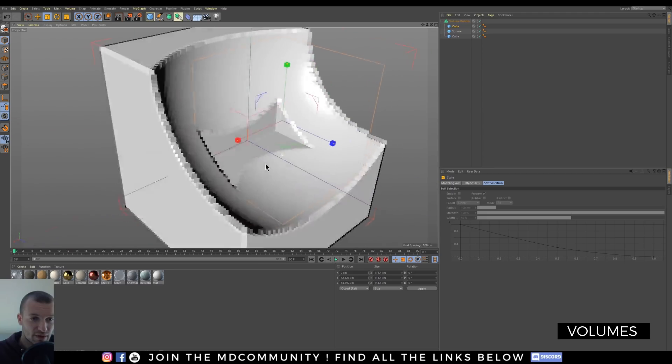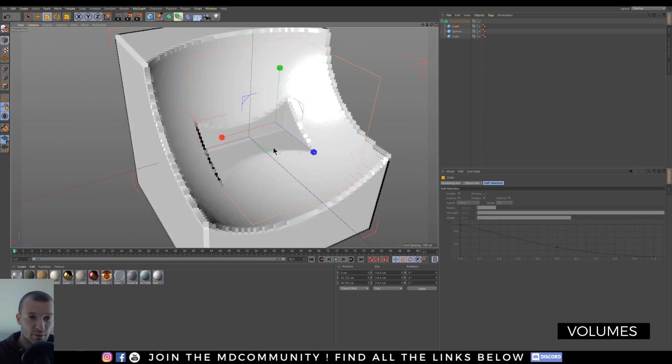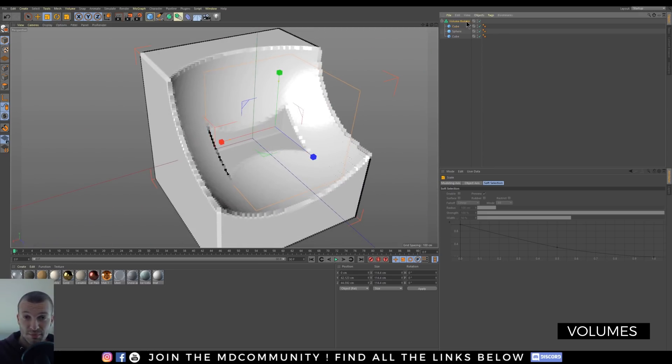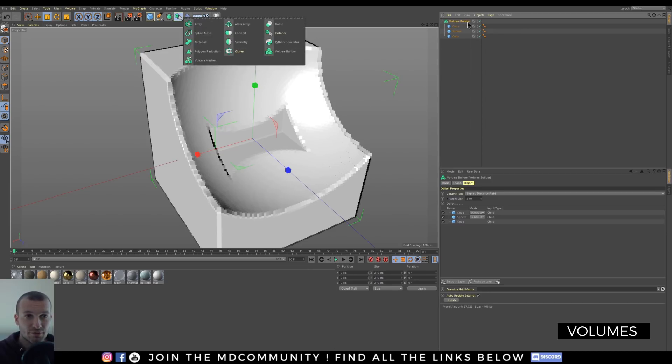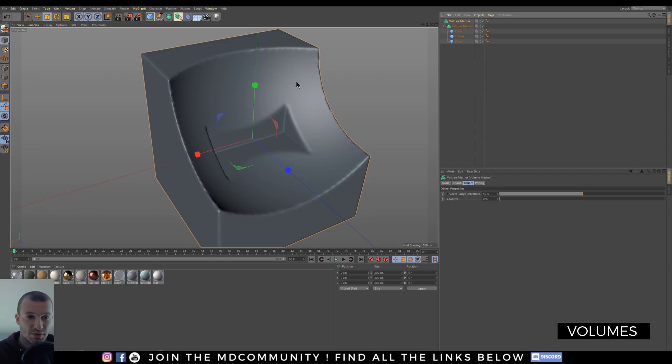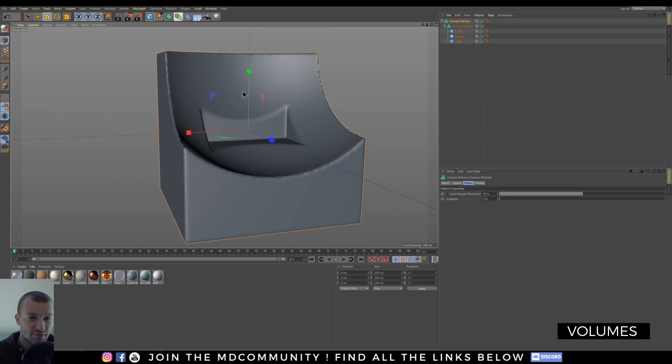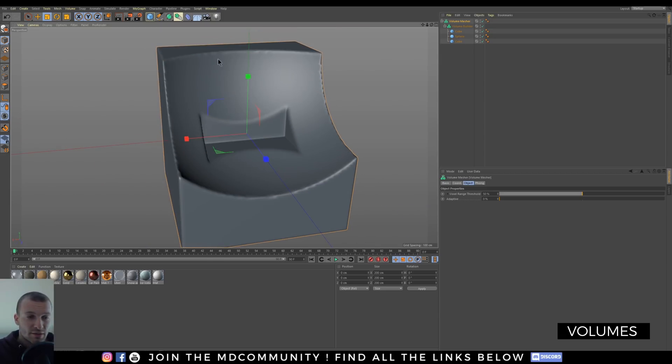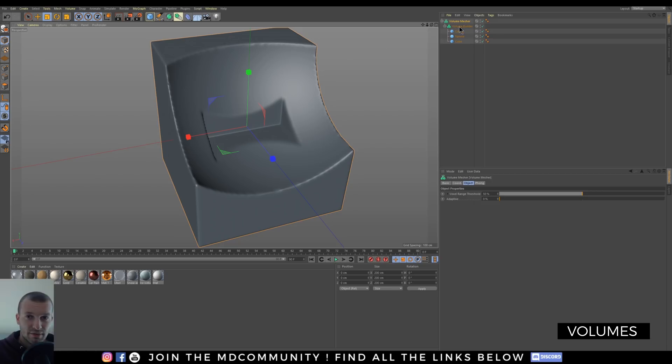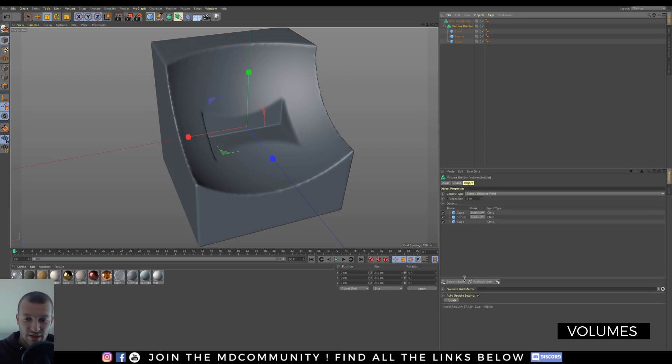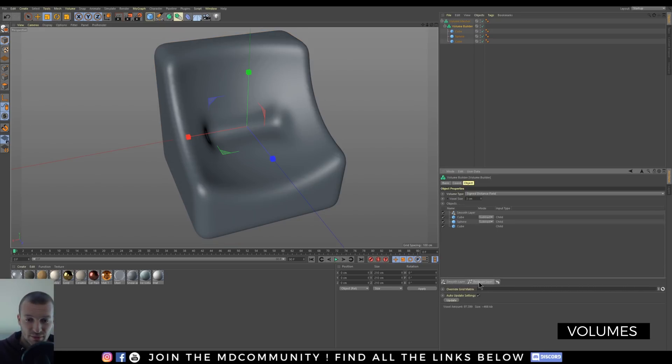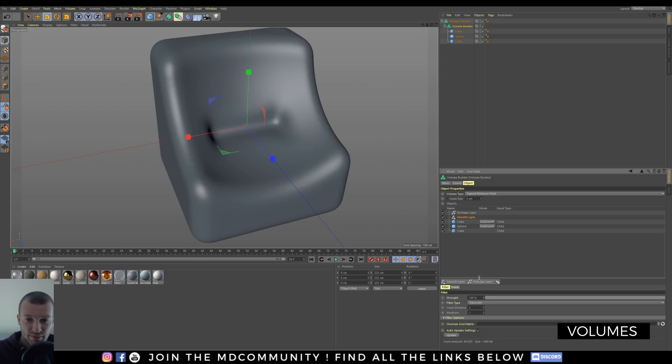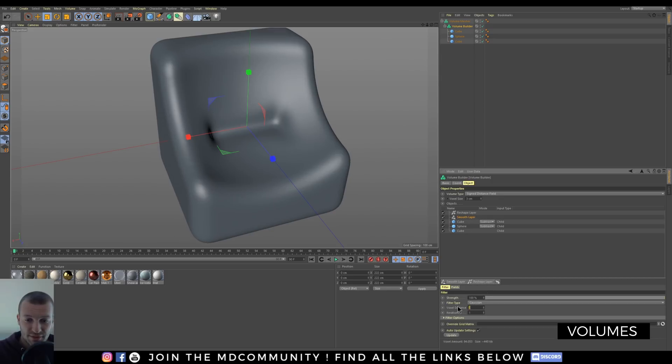Ok, it's working very well. Now I need a geometry to put my texture on it. So I will put my volume builder in a volume mesher. And now I have some polygons. To have better bevel, you can use a smooth layer and a reshape layer. I will decrease the voxel distance and the offset.